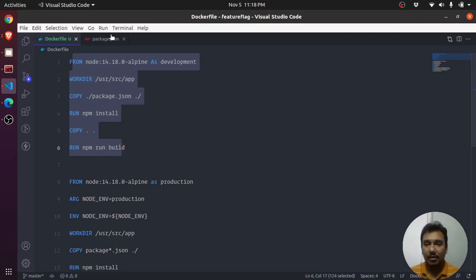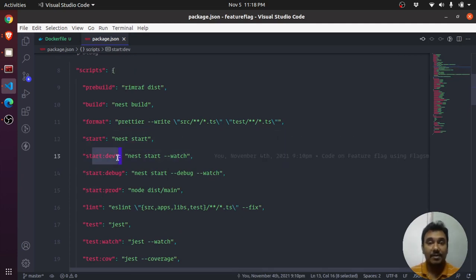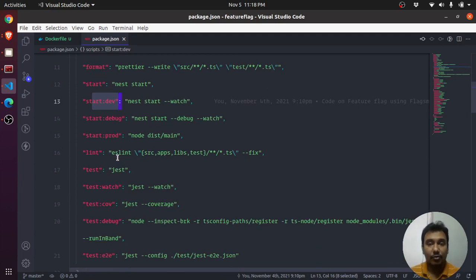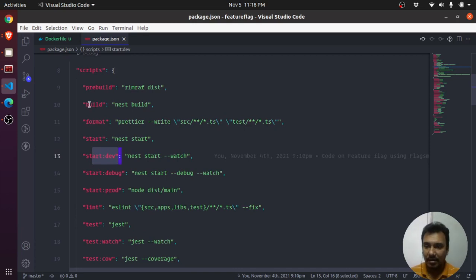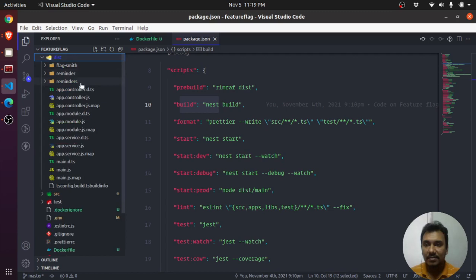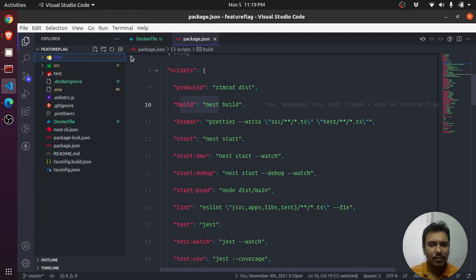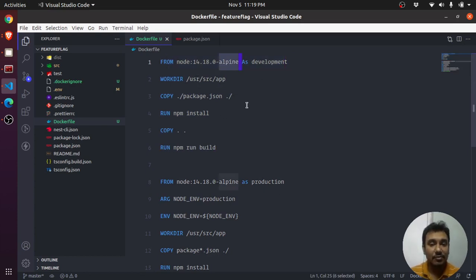When we are running our NestJS application we do 'start' or 'start:dev' but that is the development version. When we want to ship it we run 'build', and the build version is basically the dist folder where everything is compiled JavaScript. To get this working, we first create a development environment using Alpine images so that the images are very small — we want to keep production as small as possible.